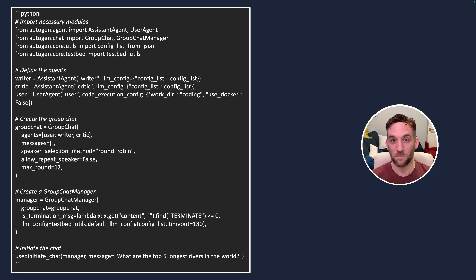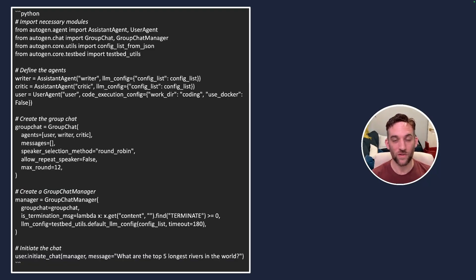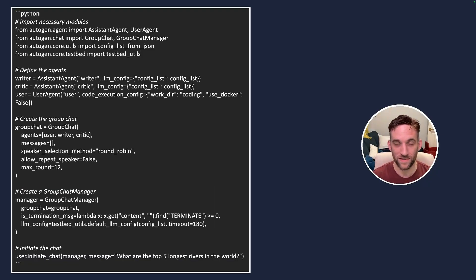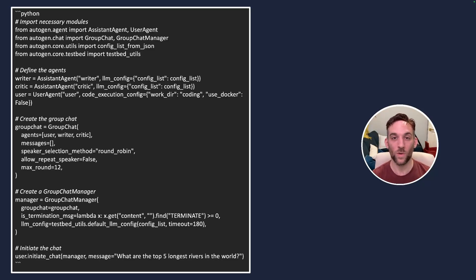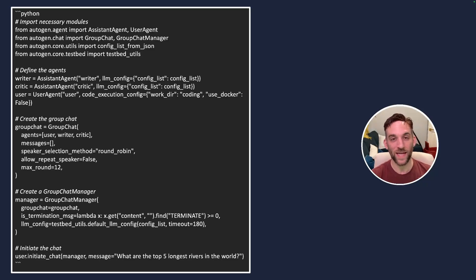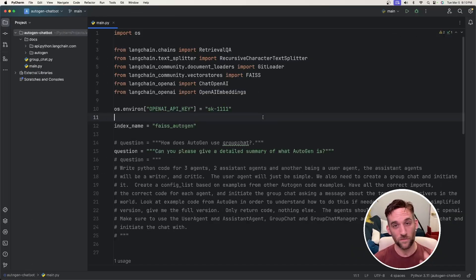I also asked the model to create a group chat involving three total agents, two being an assistant agent and one being a user. And I gave it a question I wanted to ask the agents and it created this Python code for me. We have a fair amount to cover, so let's get into it.